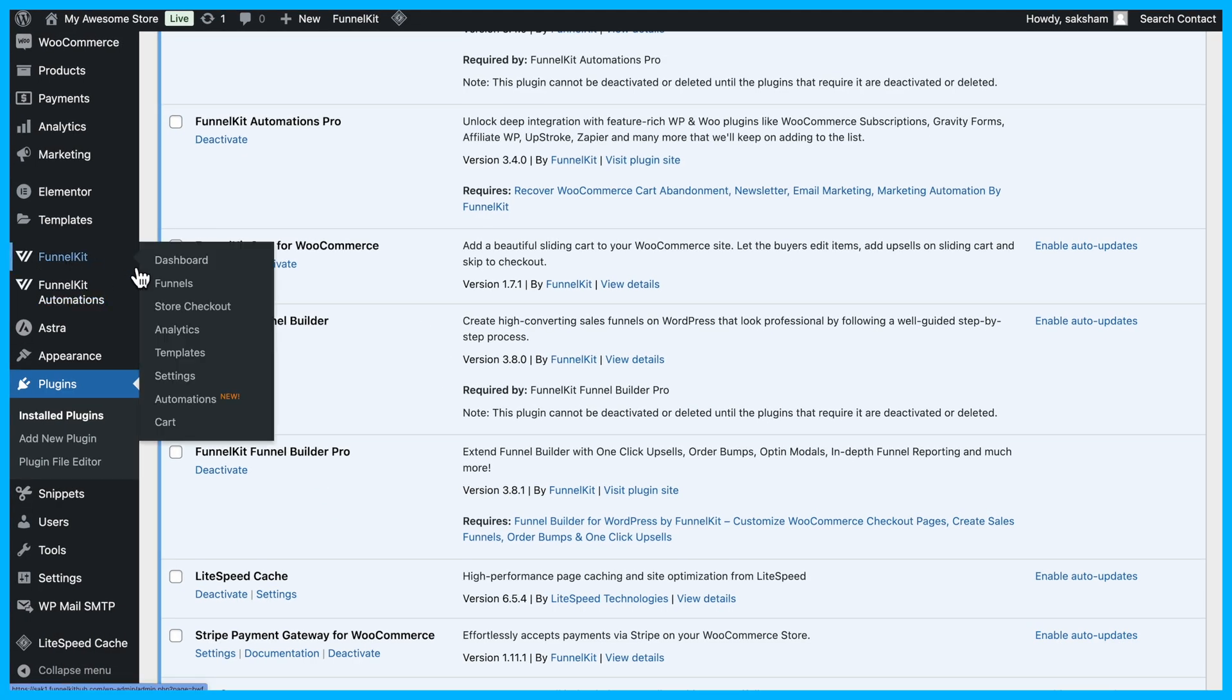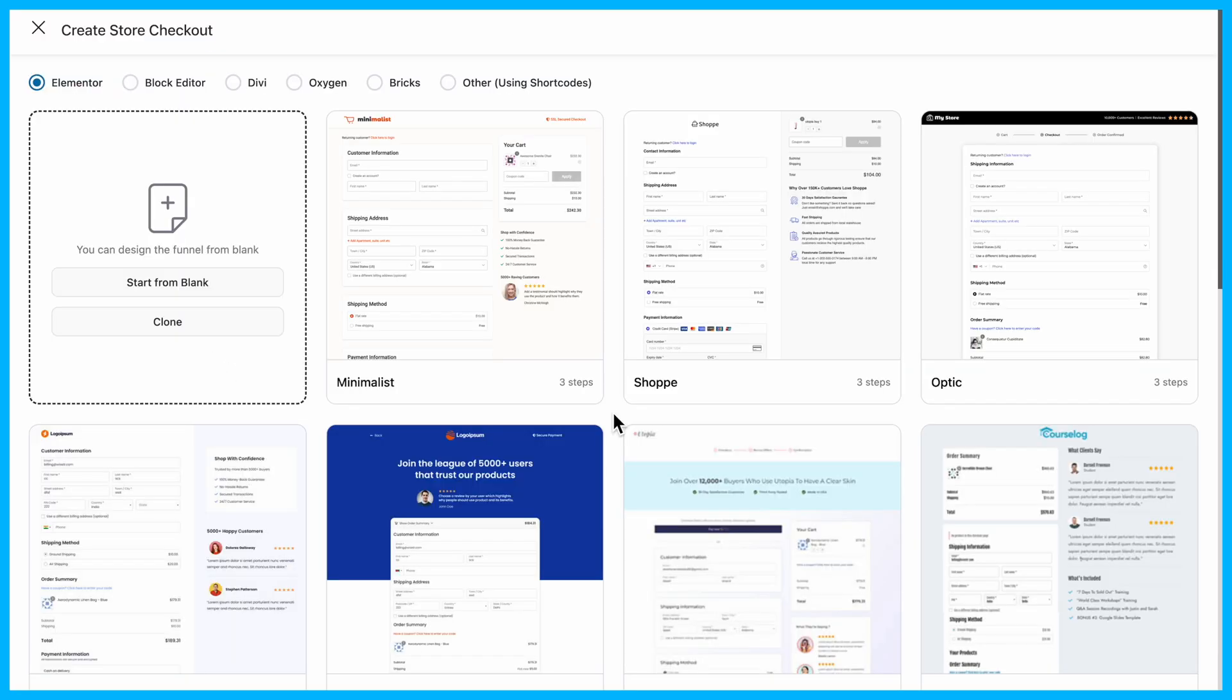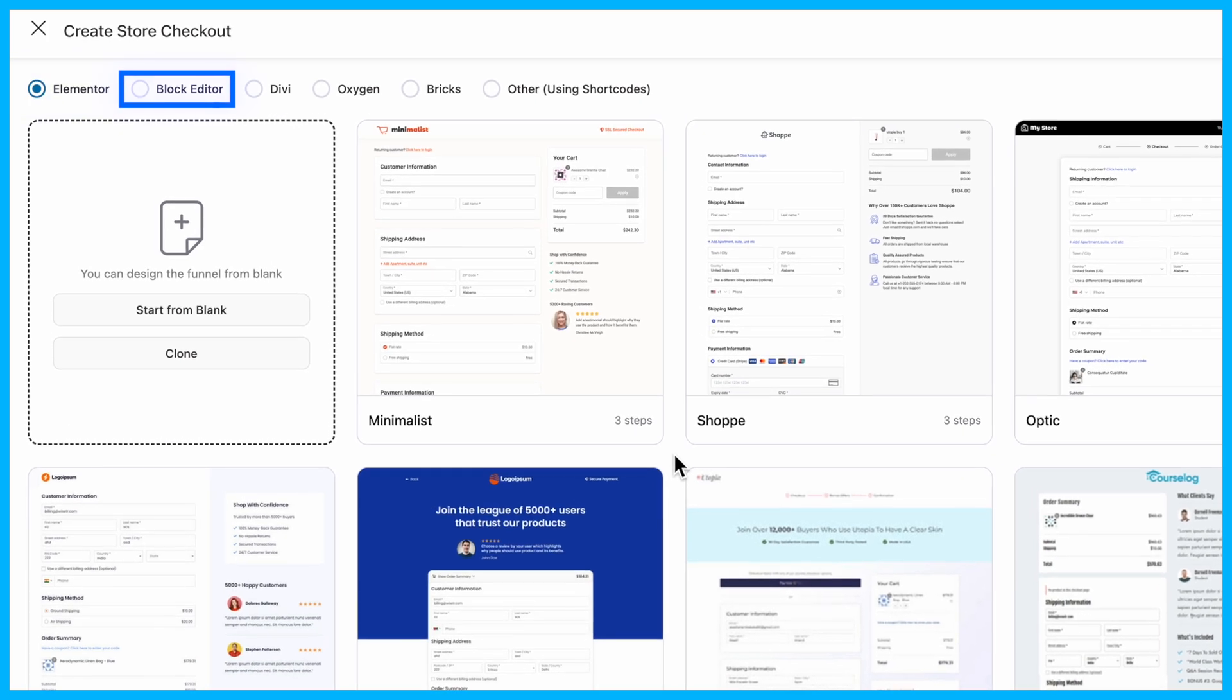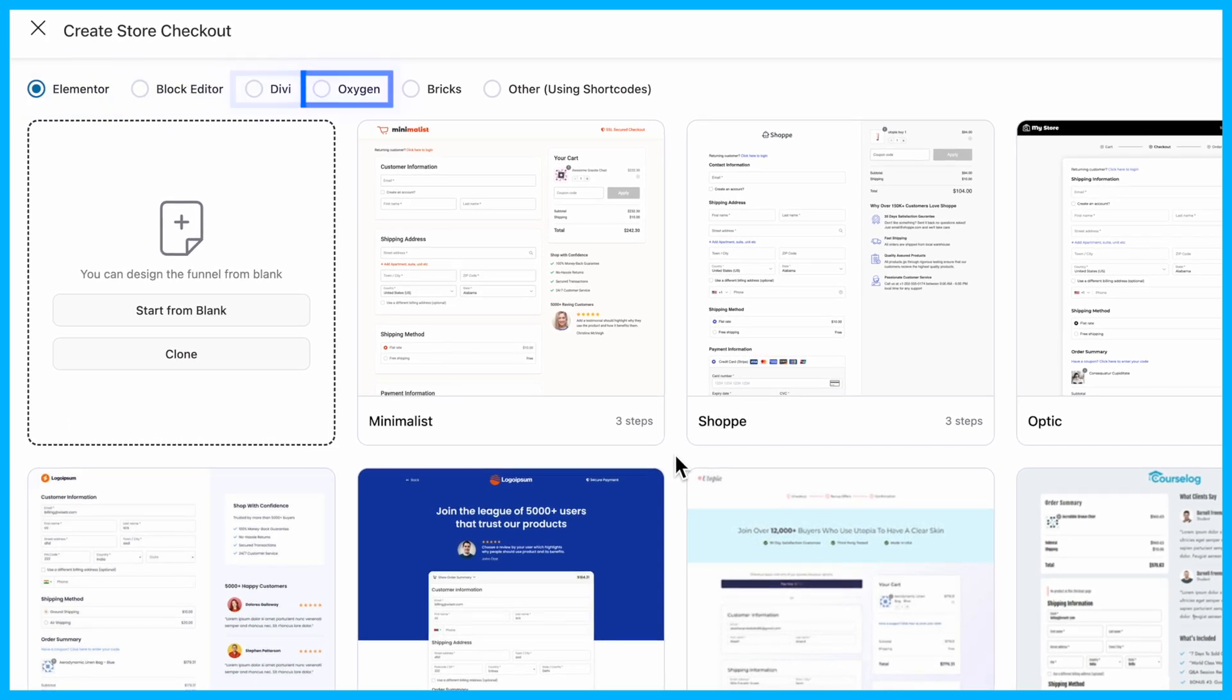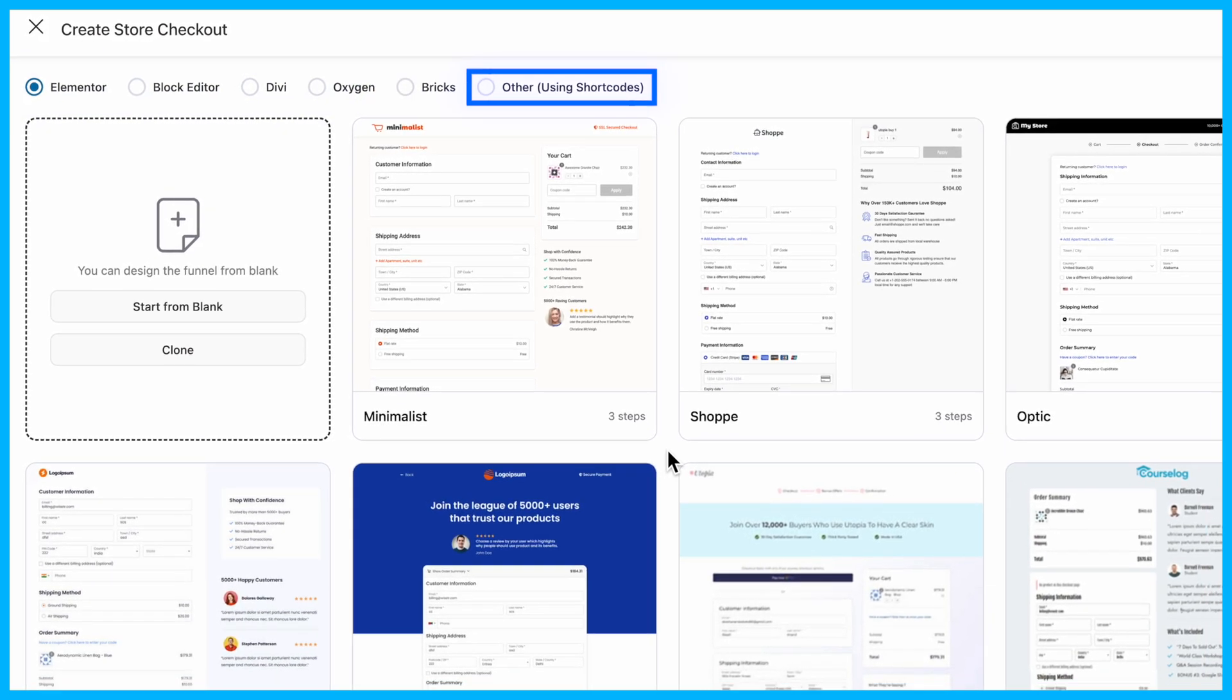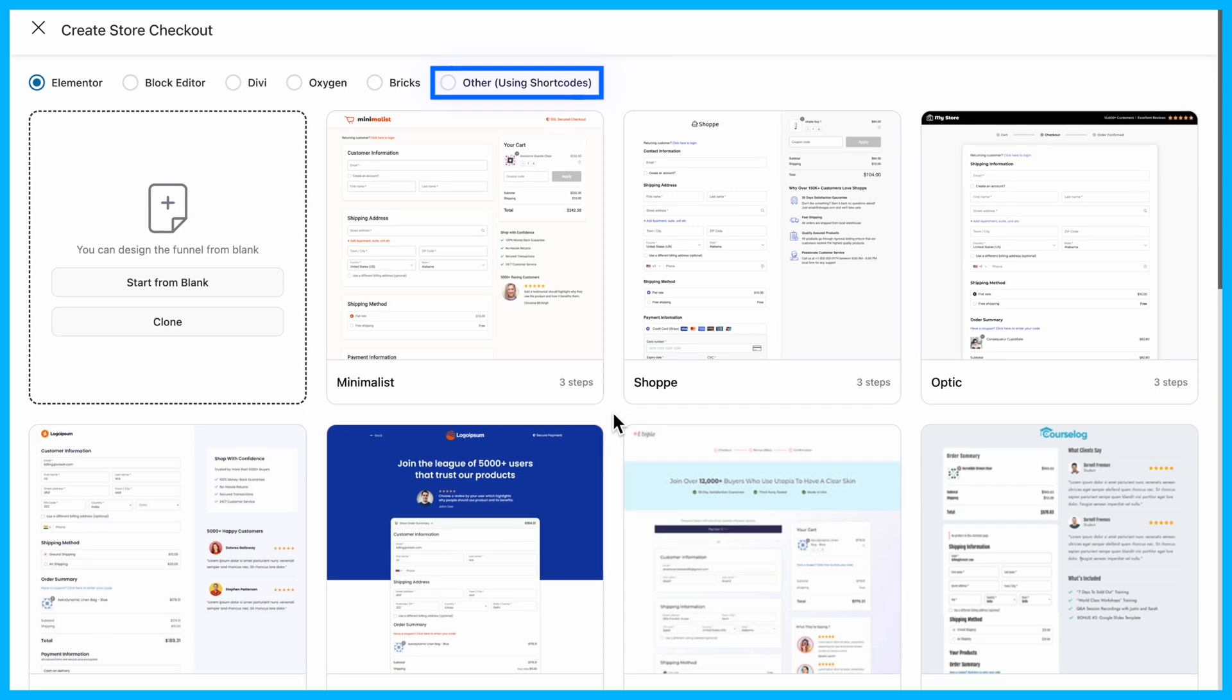Start by heading to Funnel Kit and selecting Store Checkout. Click on Create Store Checkout and choose your favorite page builder, like Elementor, Block Editor, Divi, Oxygen, Bricks, and you can also use other page builders using shortcode.